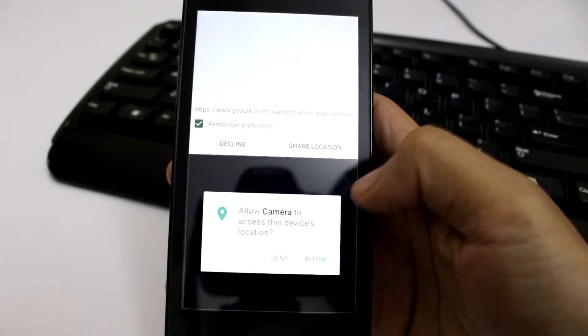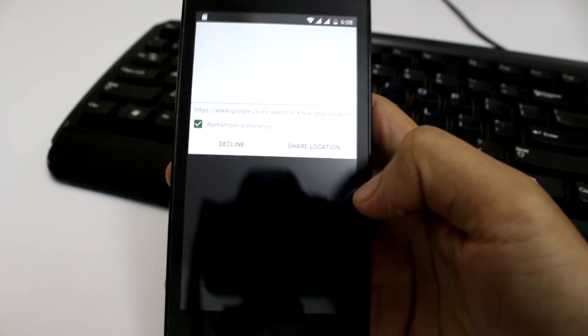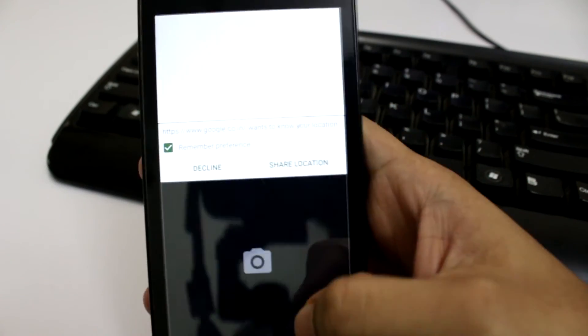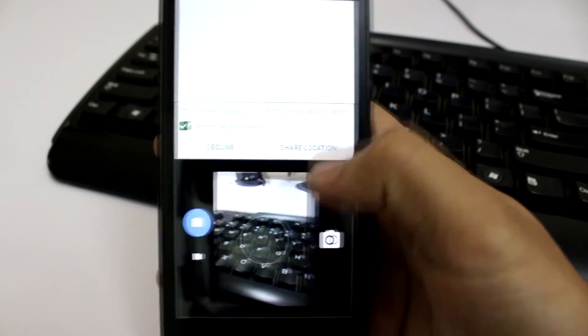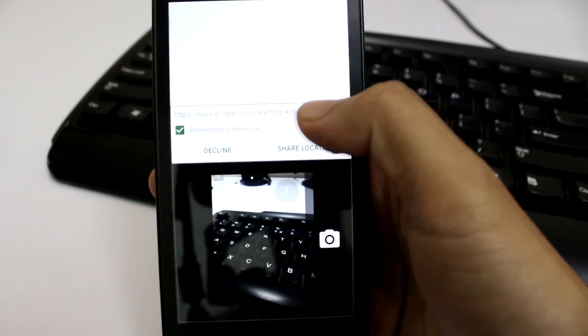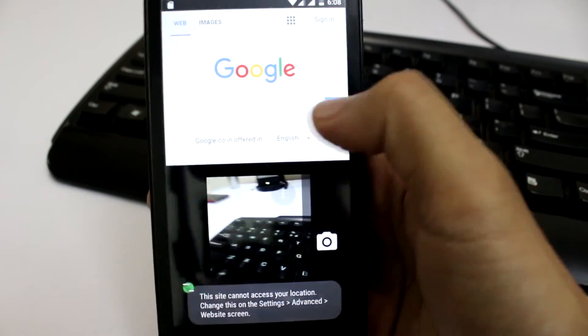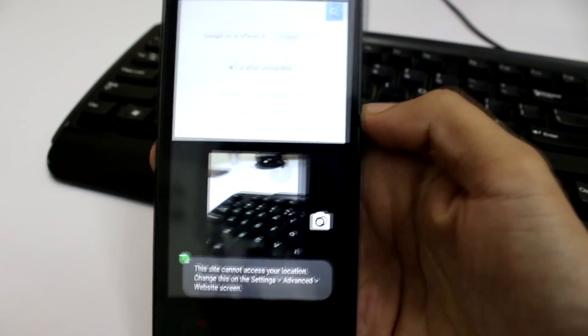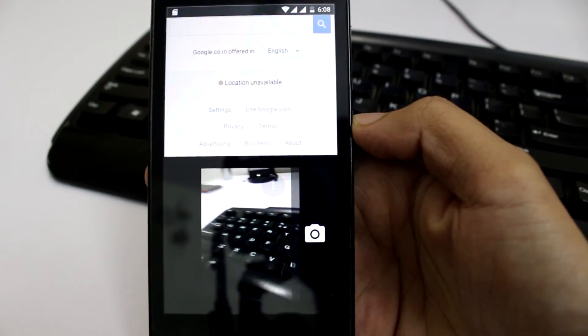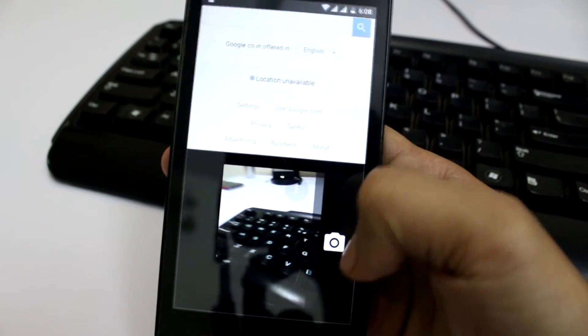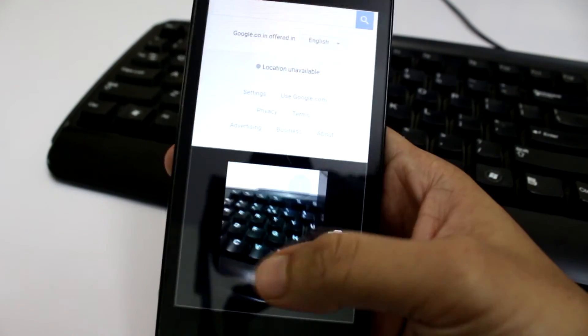This will give you three options. The first two being where you want the application to be placed. Just click on either of those two and you will see that the multi-window pops up. In this case, the camera is at the bottom and the browser is on top and both are very much functional.